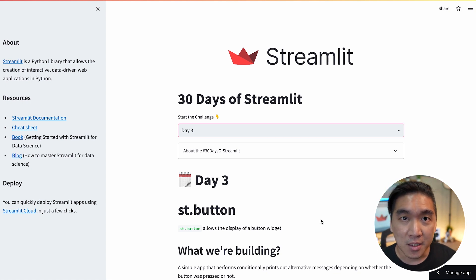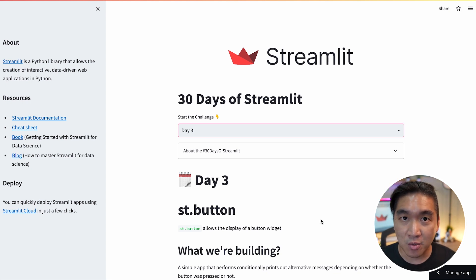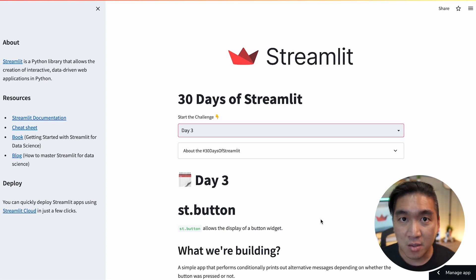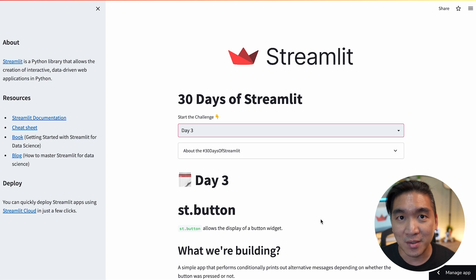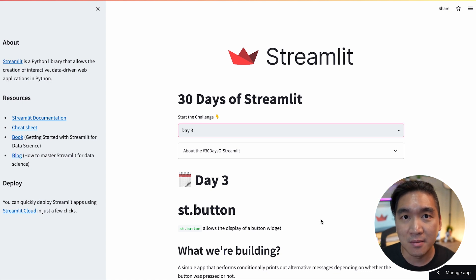And also when you're learning, please make sure to also tag us on Twitter, on LinkedIn. Learning in public is a great way for you as well for accountability.